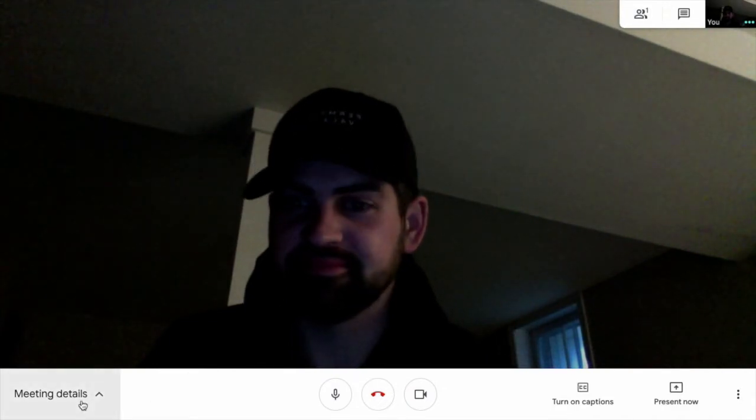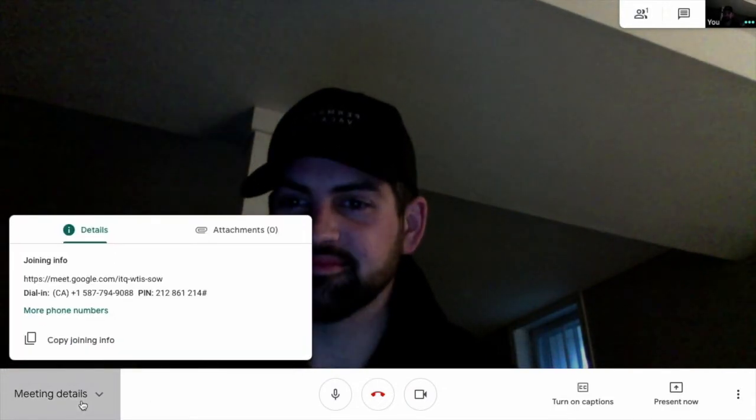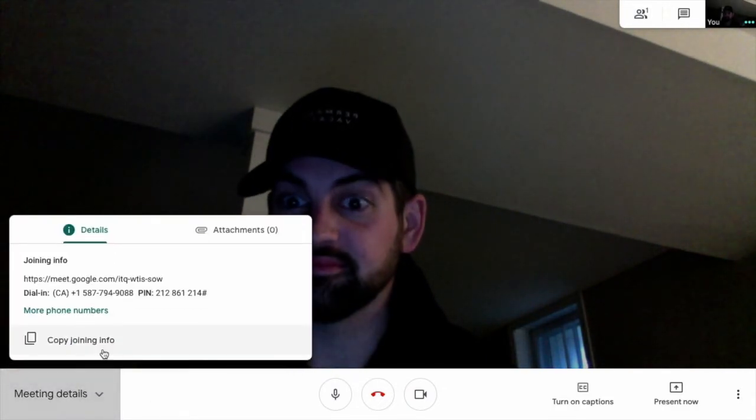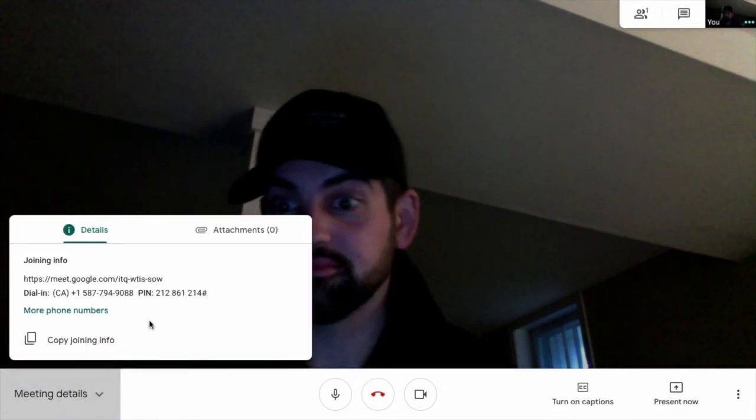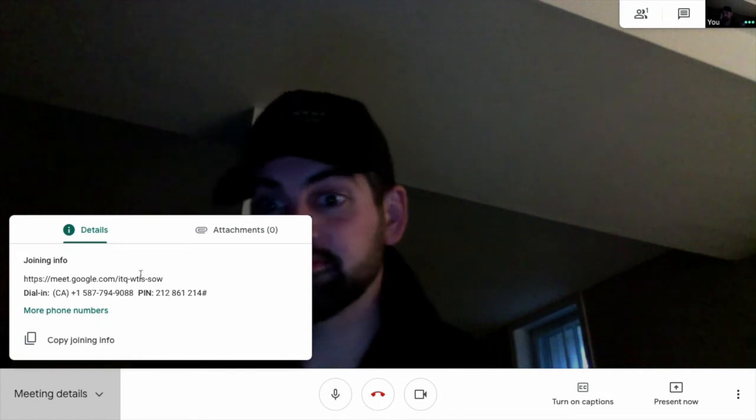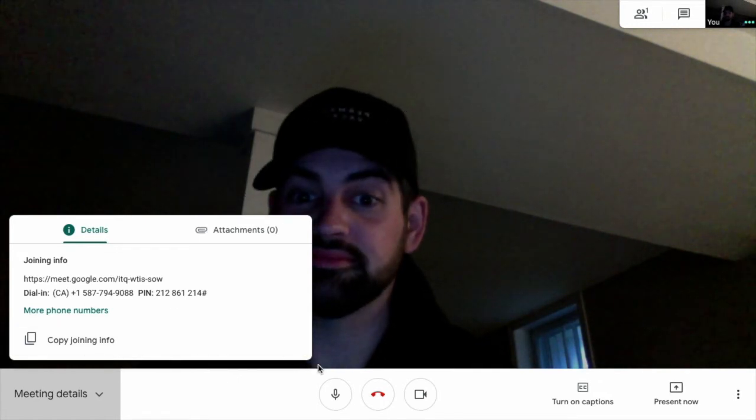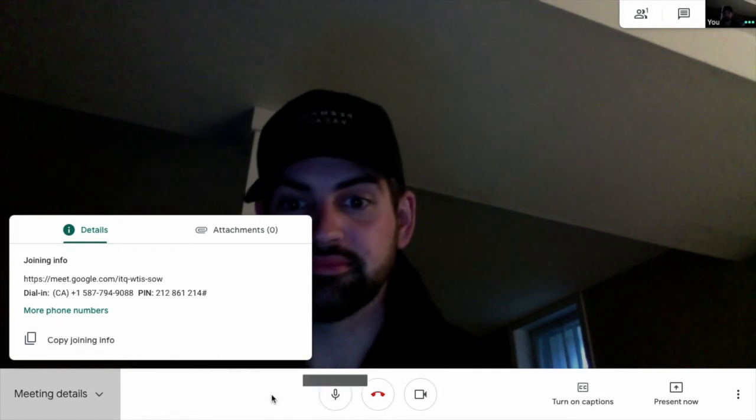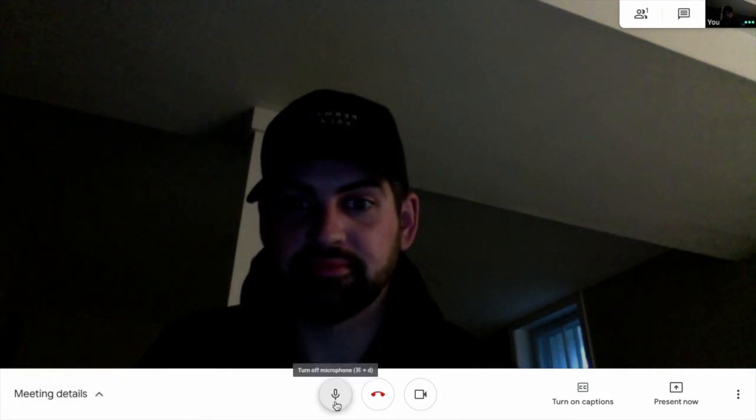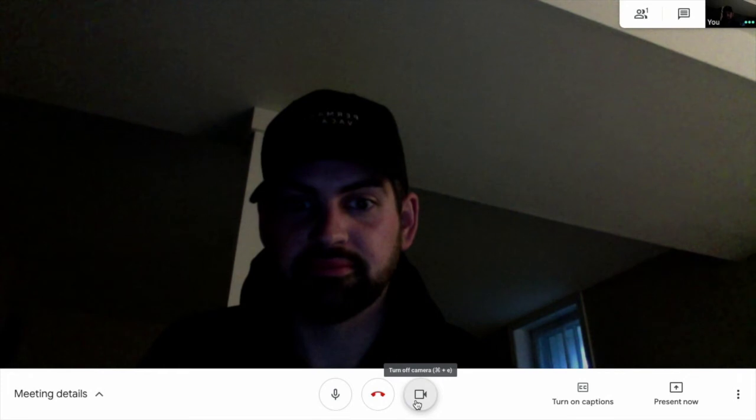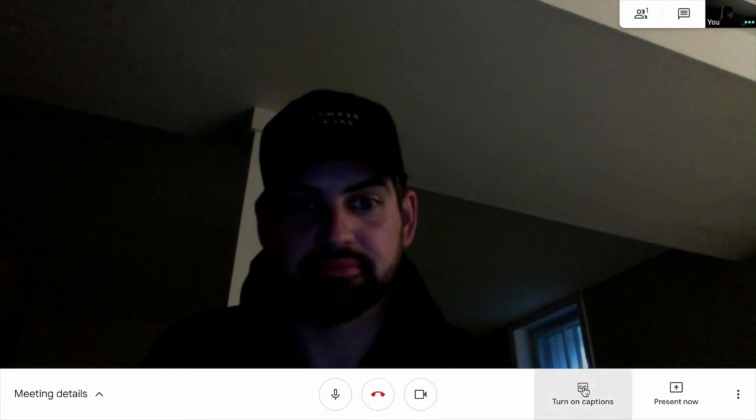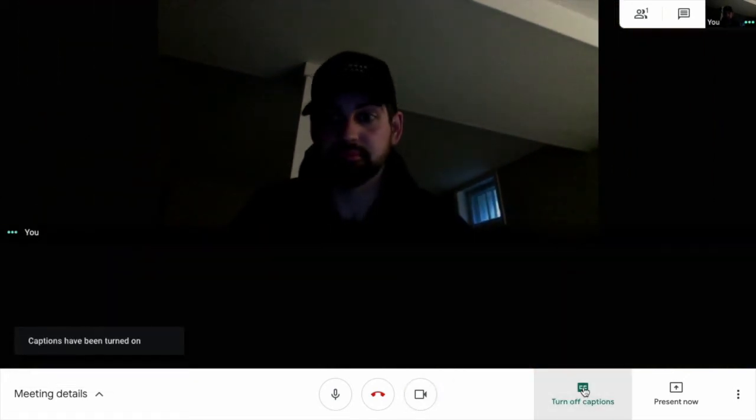So, now here's the interface. You'll see on the bottom left there's meeting details. You can copy the joining info again. The mic and the video settings, as well as closed captioning.